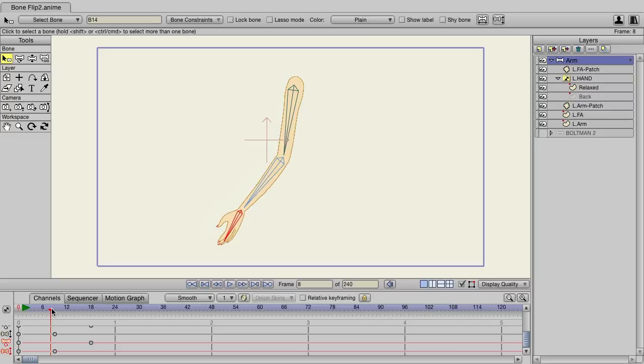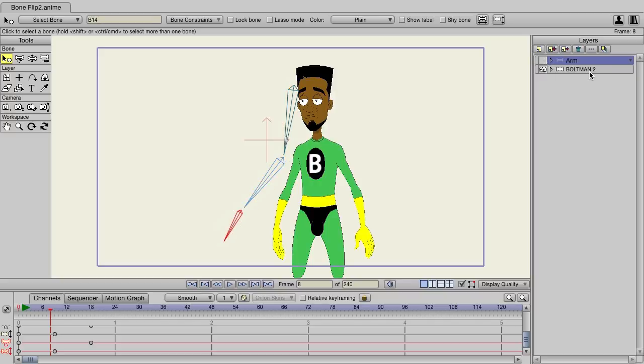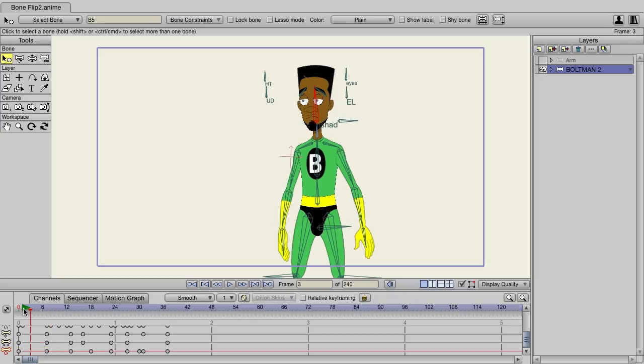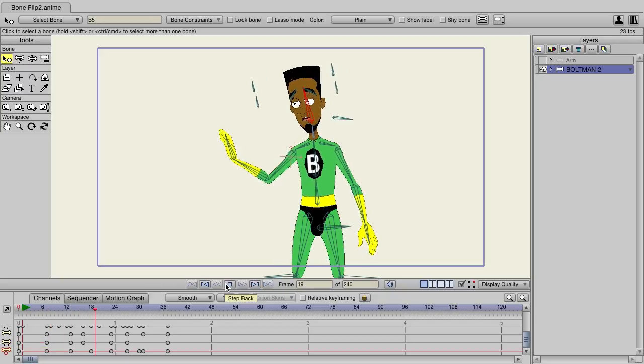Let me show you one more example. This one is a little bit more complex, so I'll hide the arm and bring in our character here. If I play this out, you can see it's just our character talking.